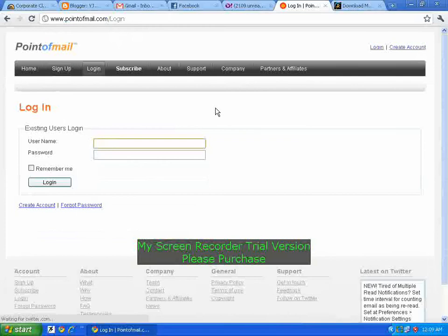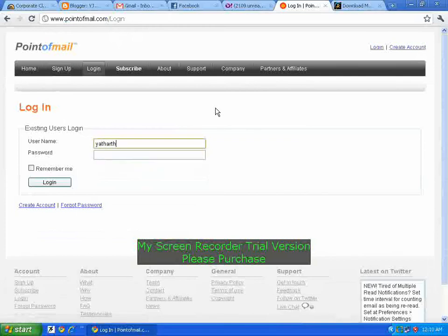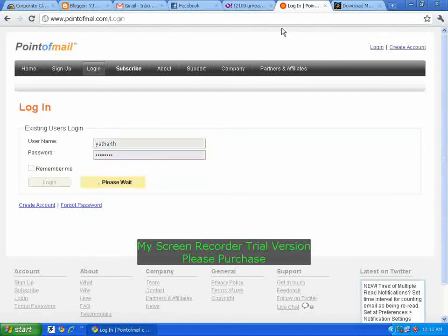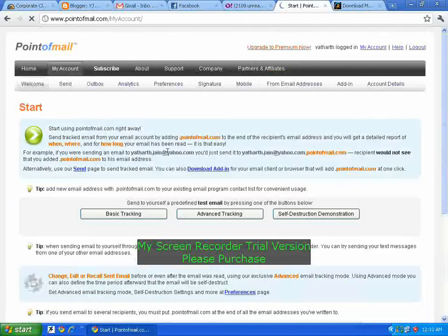Then login with your account. Once you are logged in, there is an option called 'Send'.